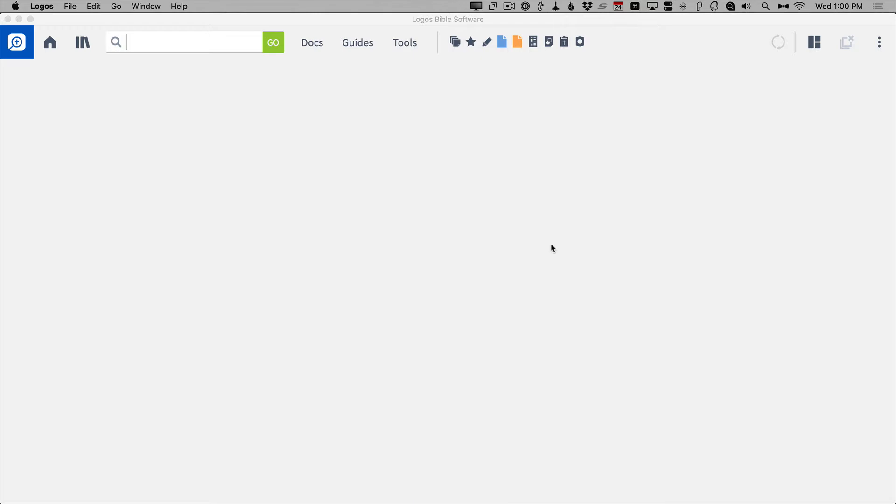This week I want to talk a little bit about shortcuts. Logos is a difficult program sometimes — there's lots of tools, lots of guides, just lots to access, and it can be hard to find what you're looking for in all the menus. One of the major features that provides access to so much is called the command box.